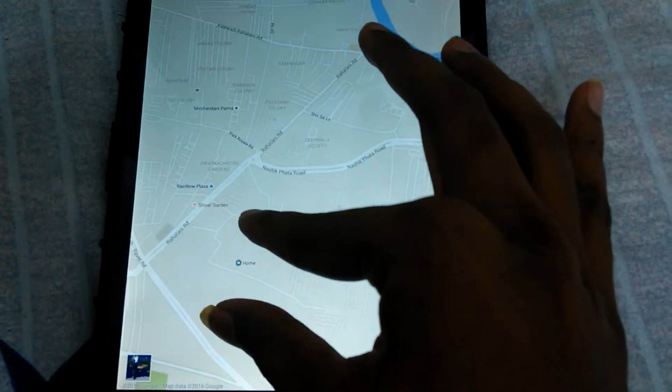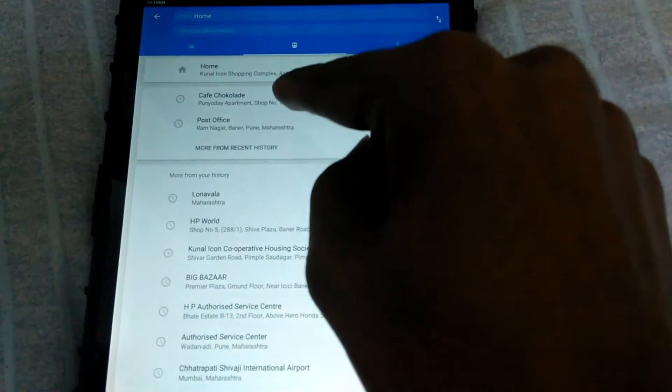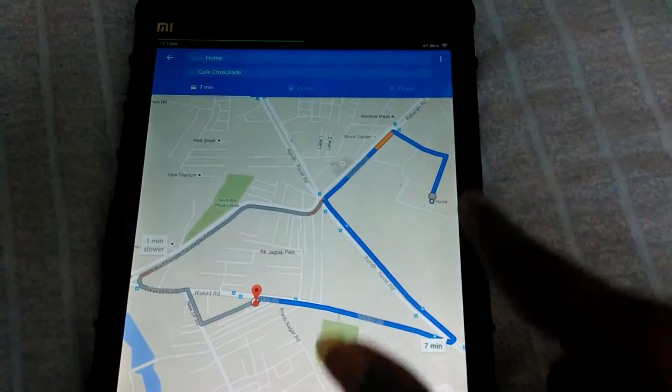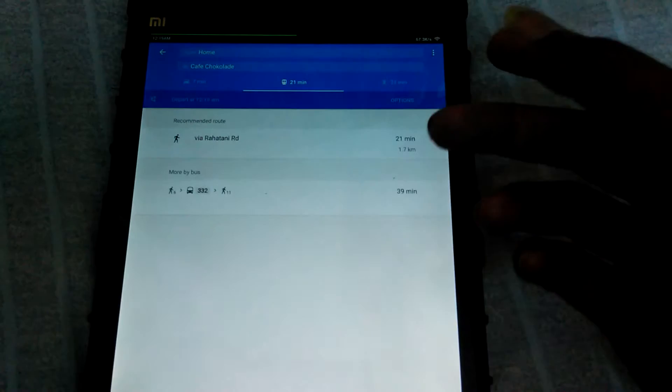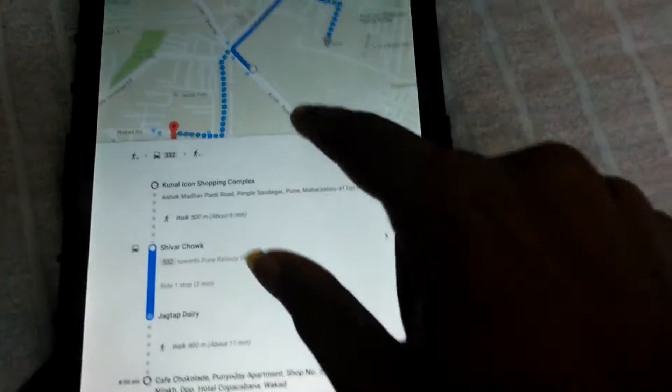Here we have the current location. When you touch it, it shows your home and current location. To get the path from one destination to another, you type where you are and where you want to go. The first option shows the closest distance using a car — it's showing seven minutes.